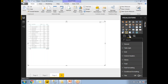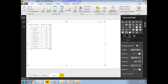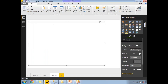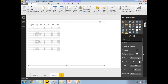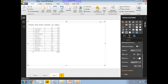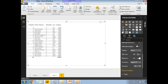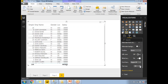Let me increase the font size for the column headers. The default is 8, so I'll increase it. Now it's around 19. Let me increase the values font size as well.